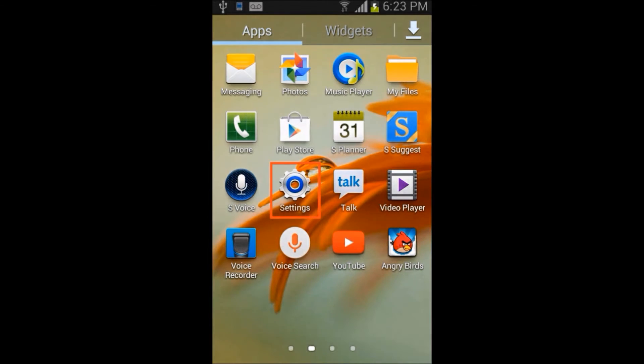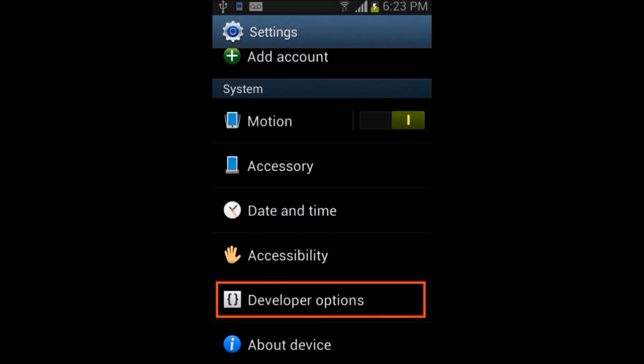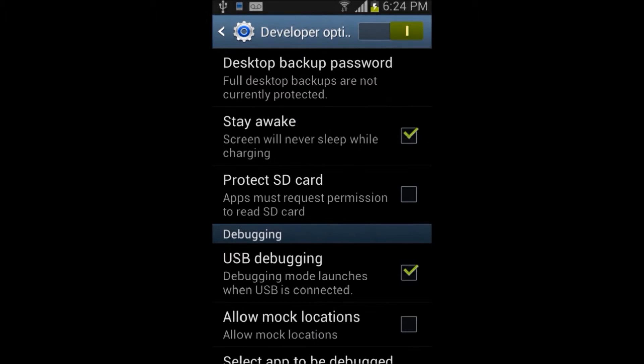To enable developer options in Android phone, go to settings, developer options, and then select Stay Awake and USB Debugging checkboxes. It will prompt for USB debugging confirmation. Click on OK button to proceed.